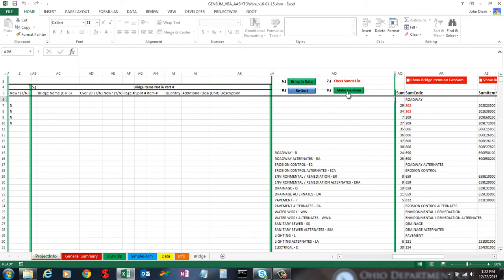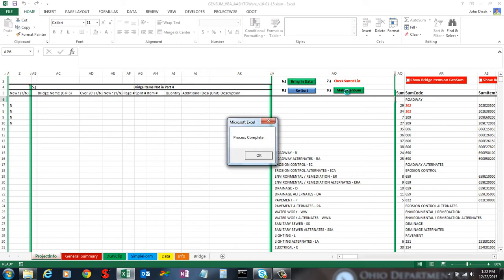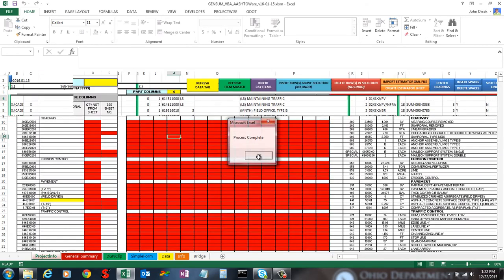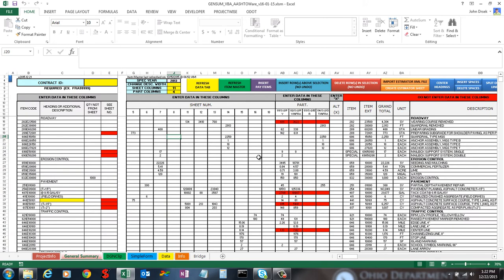You can simply click a button and have it fill out the general summary sheet for you. That really saves a lot of time in creating a general summary sheet.